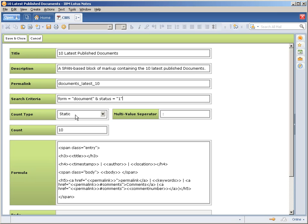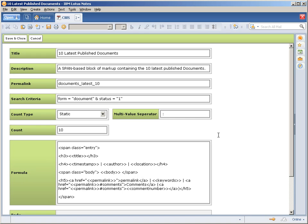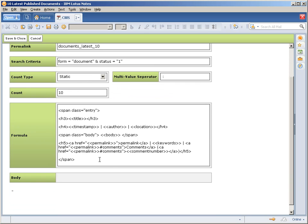It's going to run a static count type of 10, and any multi-value or array items it's going to pull into a string and provide a multi-value separator in the file. You'll actually see this in play in a second.